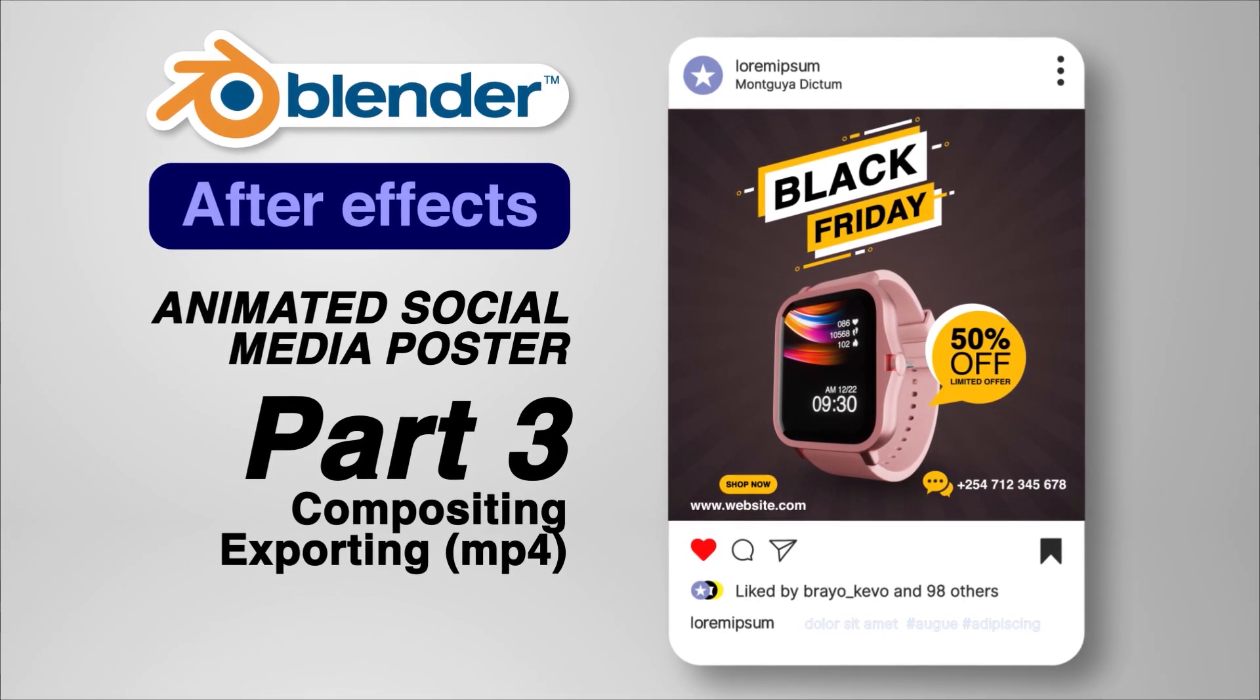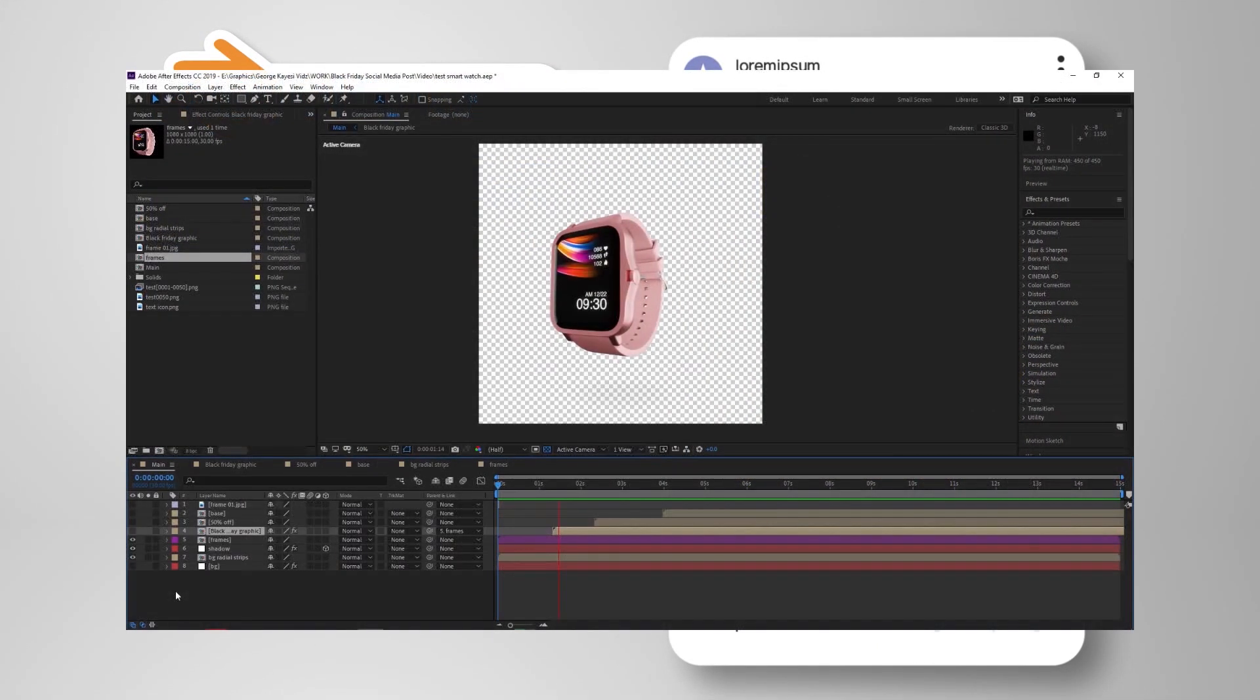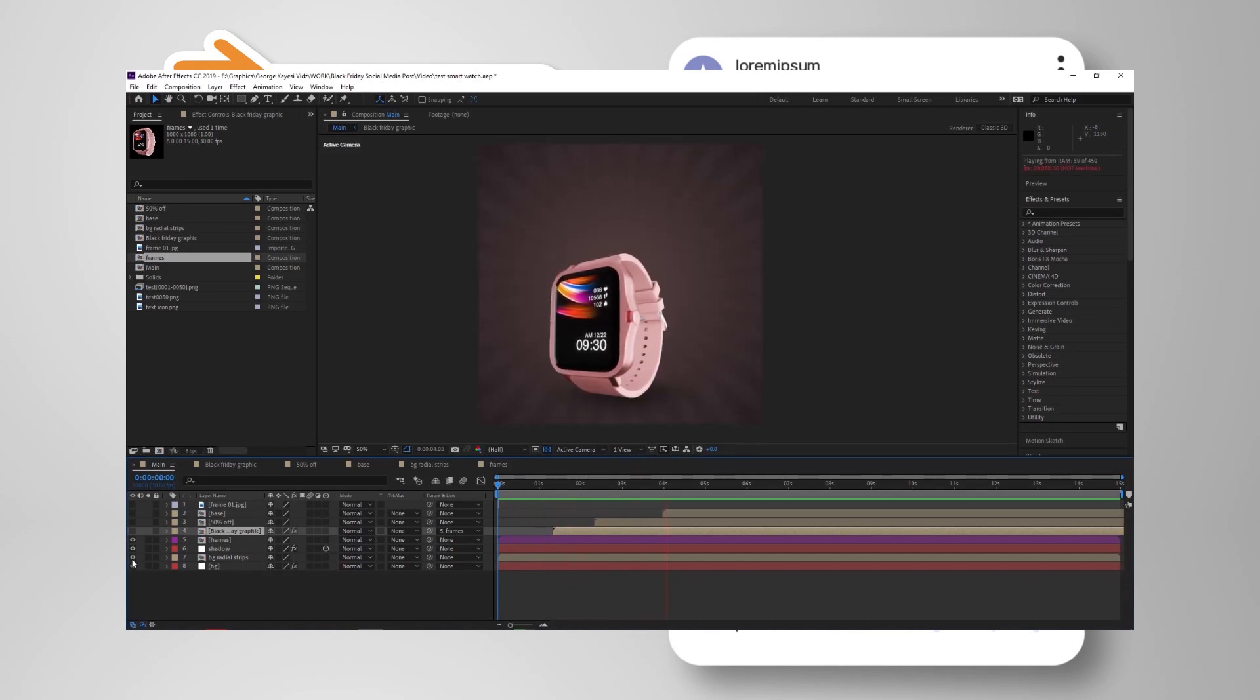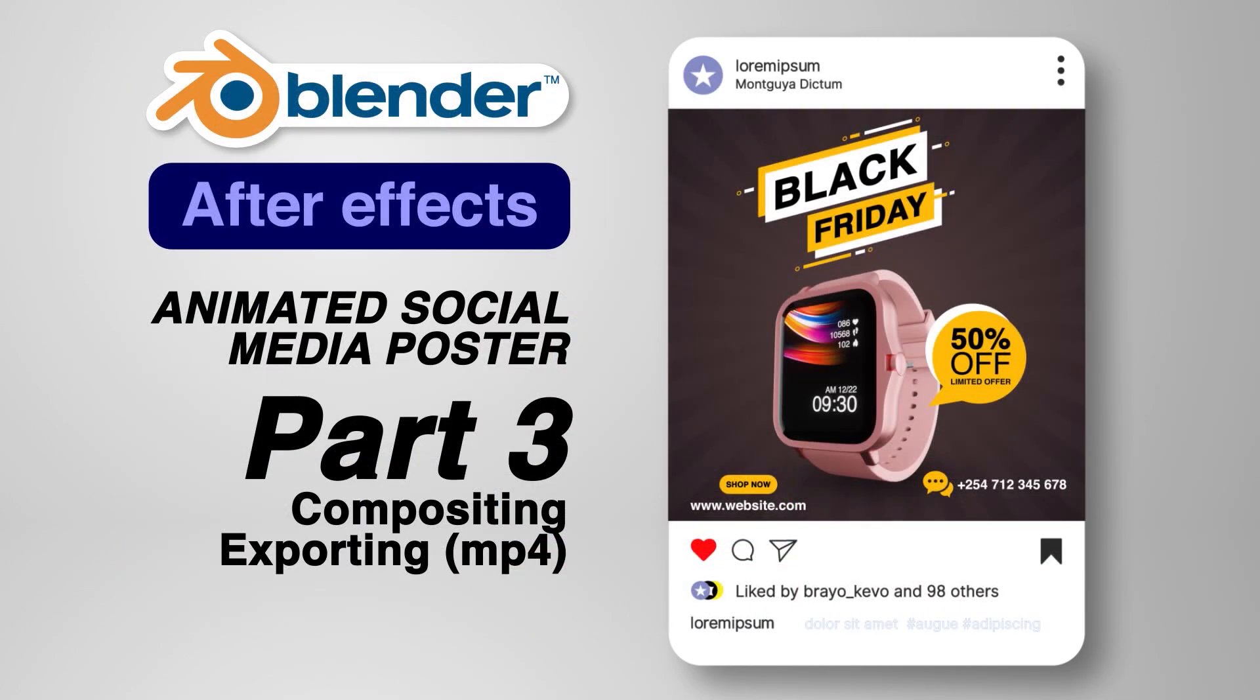We will import the PNG sequence into After Effects for compositing. That will entail color grading, adding a background, texts, and shapes. We will also complete this project by exporting final video as an MP4 file. Have a nice day.